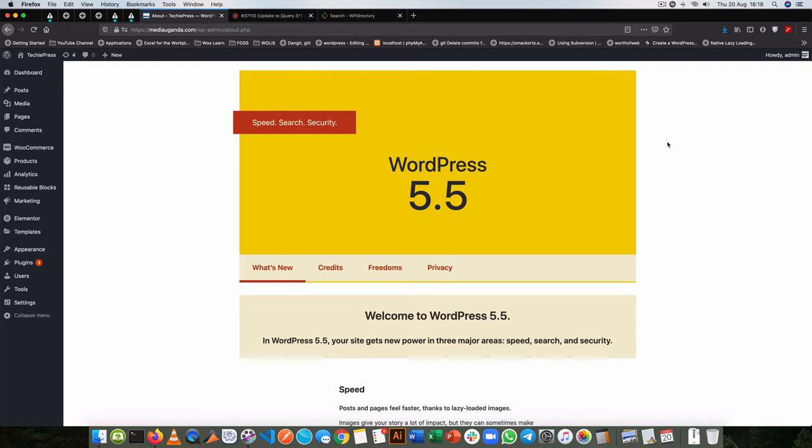Welcome back to the channel. If you have upgraded your WordPress version to 5.5, you could probably be having a couple of glitches inside your site. And why is this?